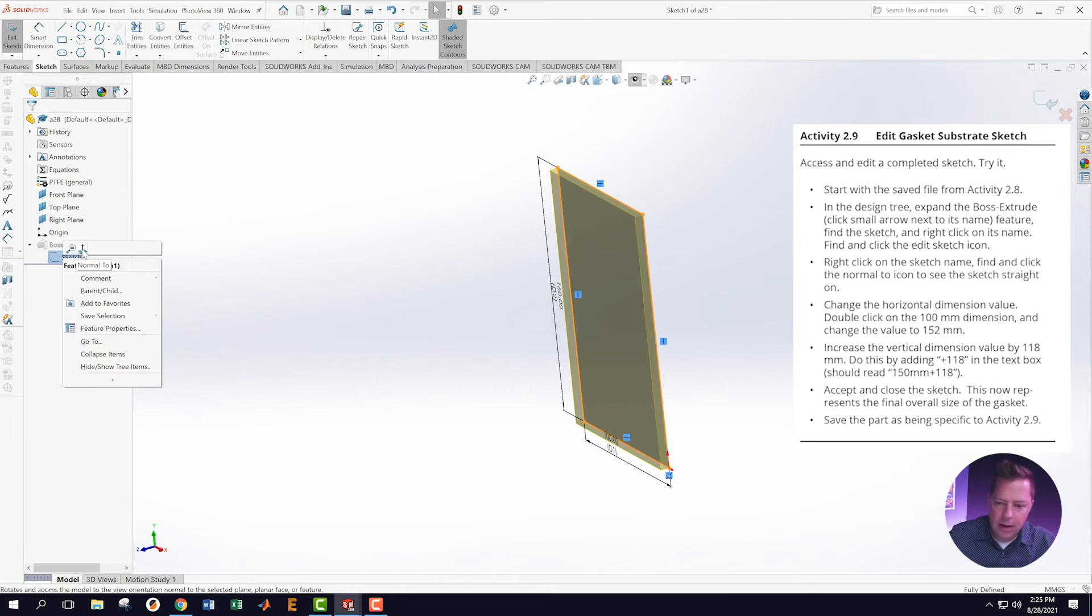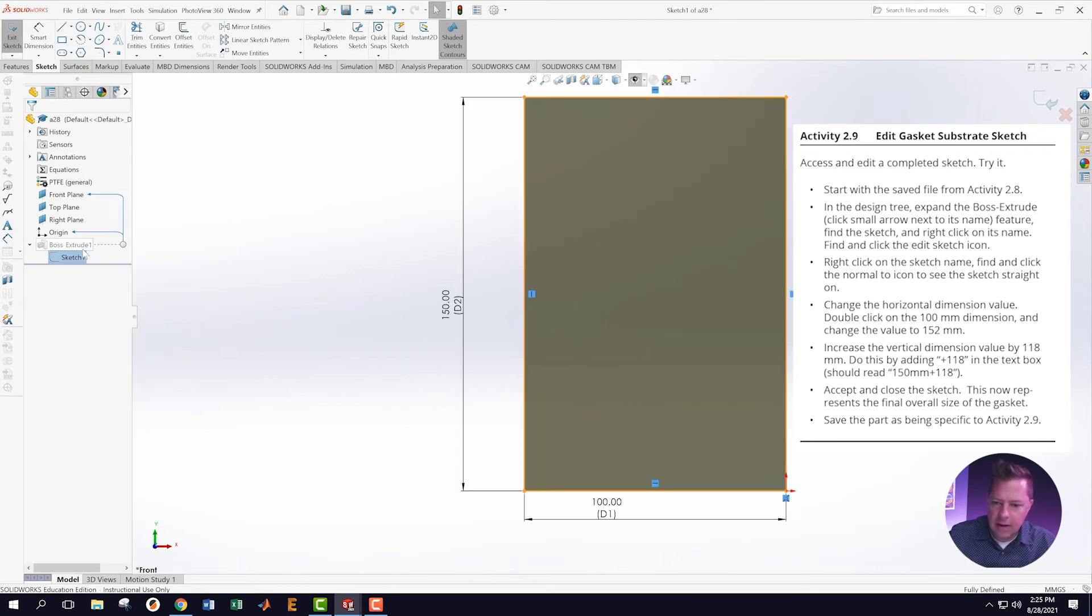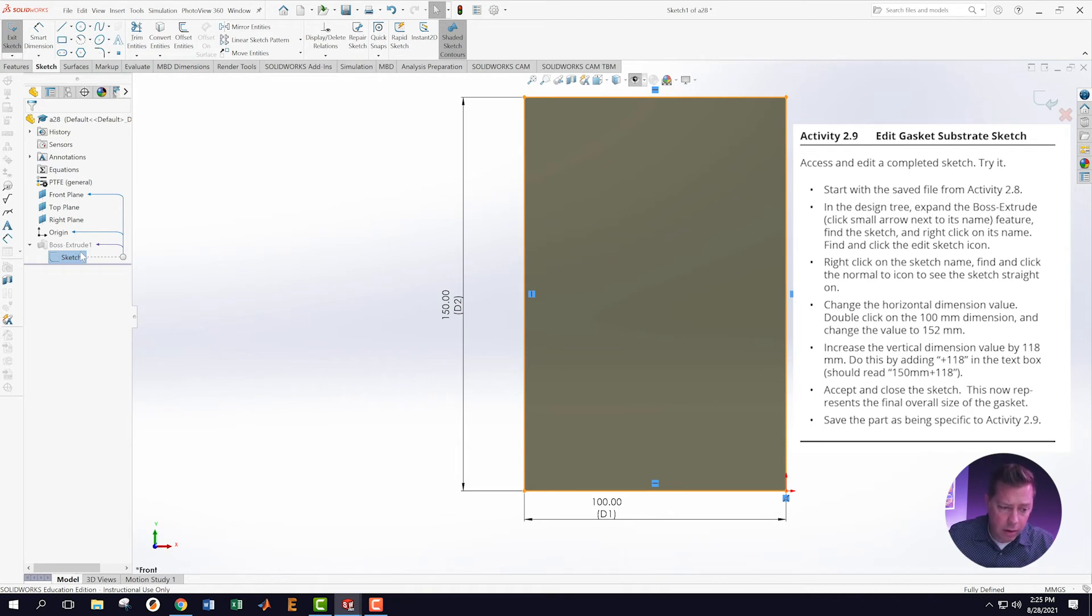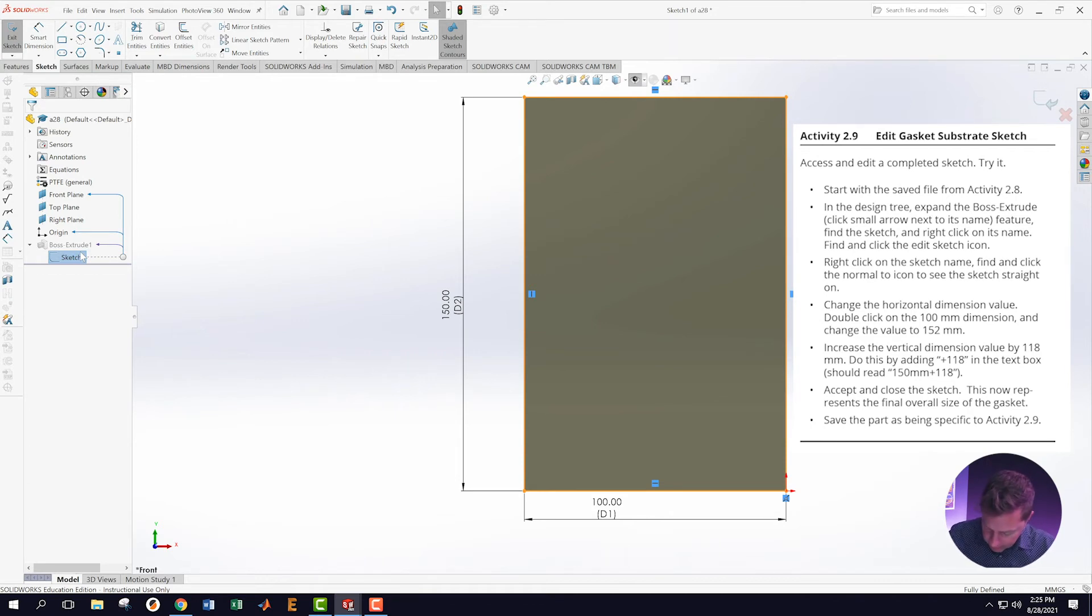This is the Normal To icon. It's going to take me back to the way I was looking at the sketch before. Really helpful thing. I use that all the time. Right-click on there and get to my normal view.